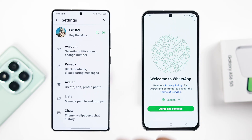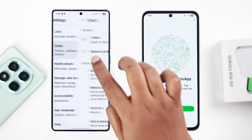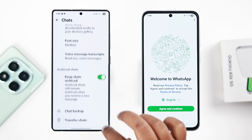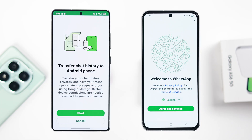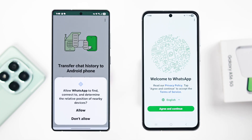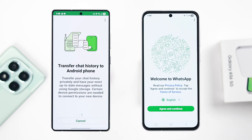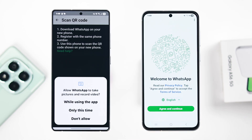From there, go to Settings, then Chats, and scroll down to 'Transfer Chats.' Click on Start. You'll get a pop-up — just press Continue. Press Allow on the nearby device searching permission.